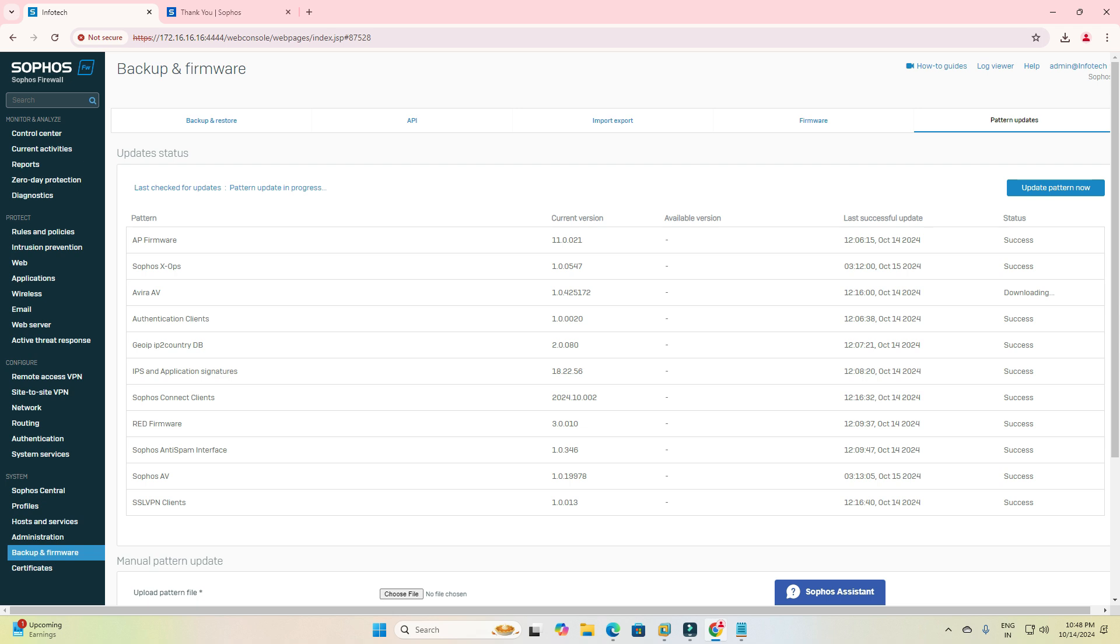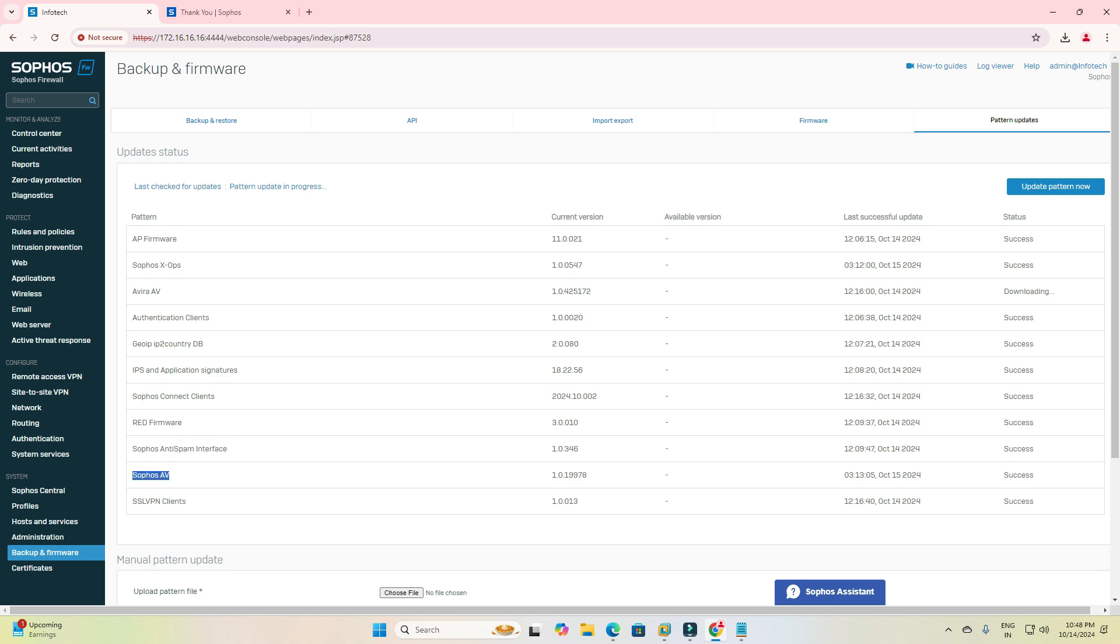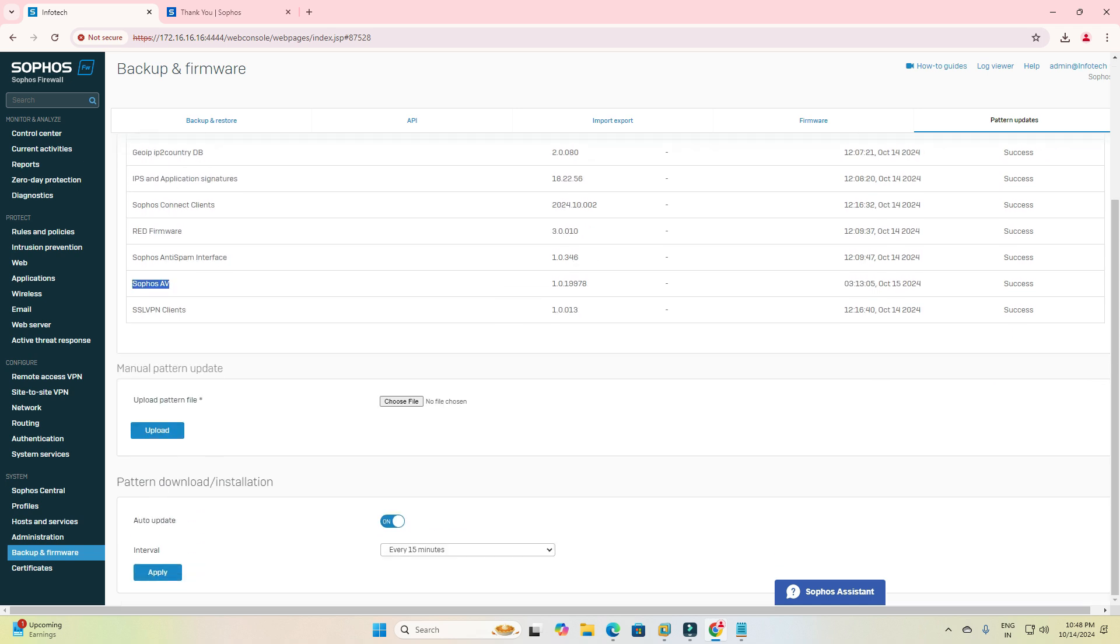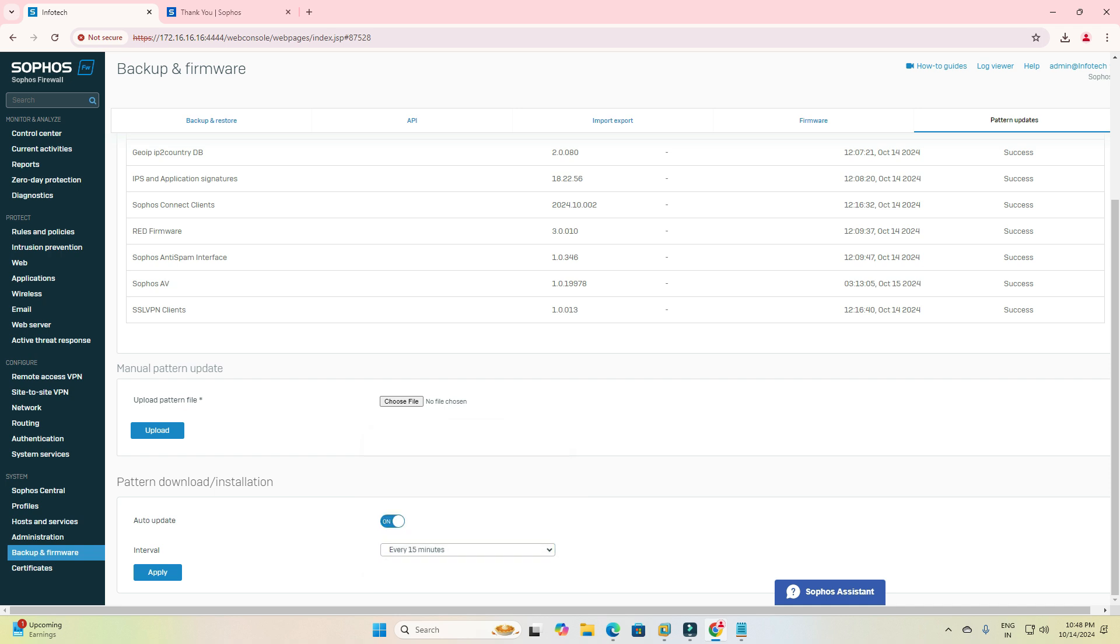Also Avira antivirus, AP firmware, RED firmware, and spam interfaces. We need at least 15 minutes, but when you select 15 minutes then your firewall may be slow because every time it will check that activity. Make sure if you need it then enable, otherwise I recommend you can use 15 minutes - this is good for company.